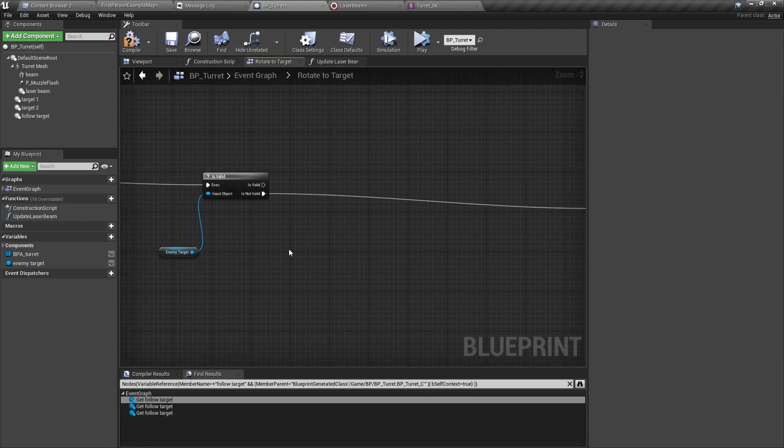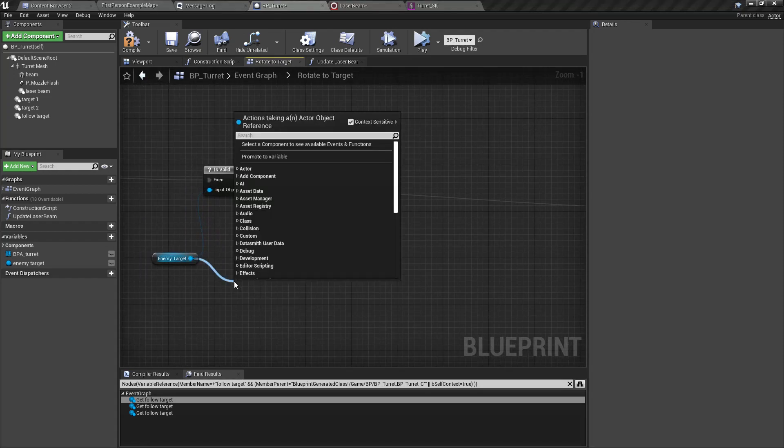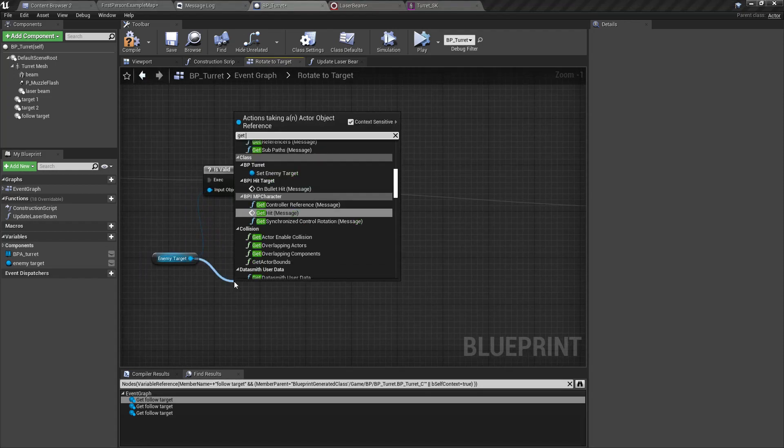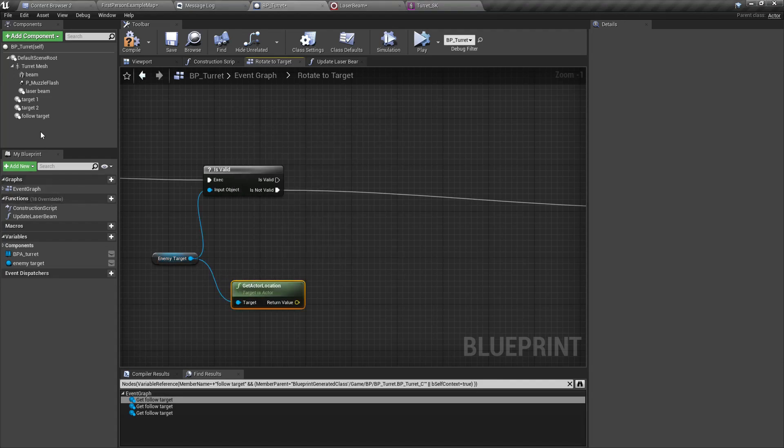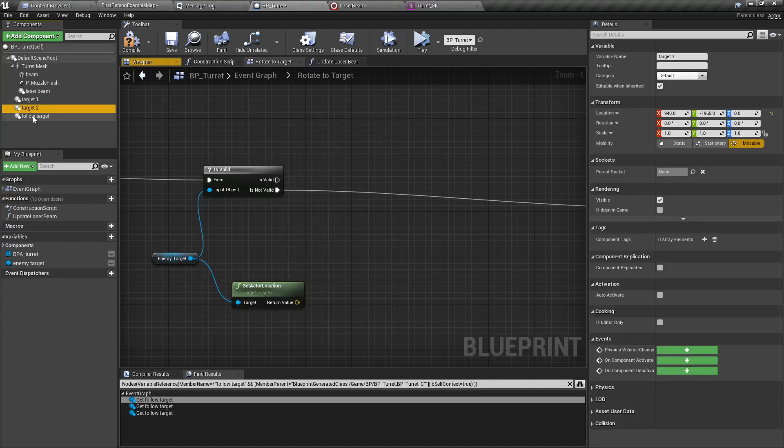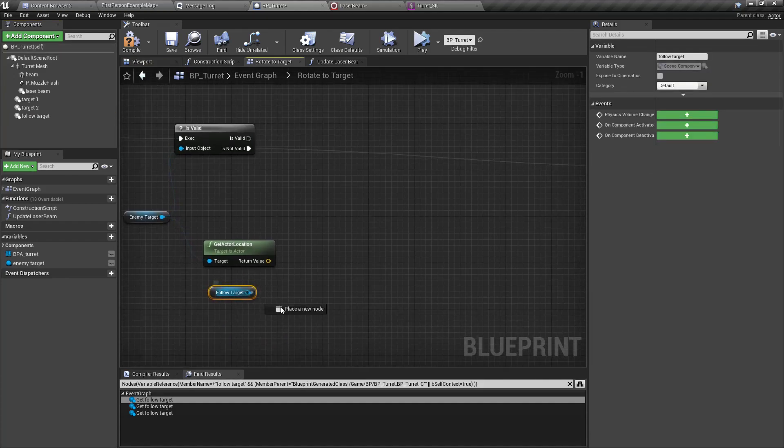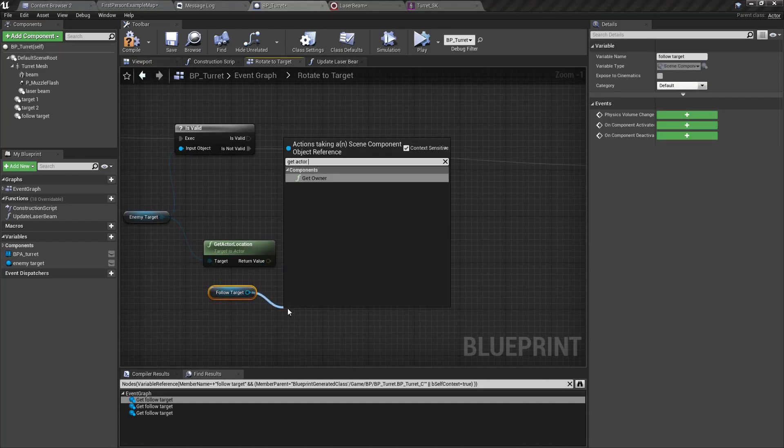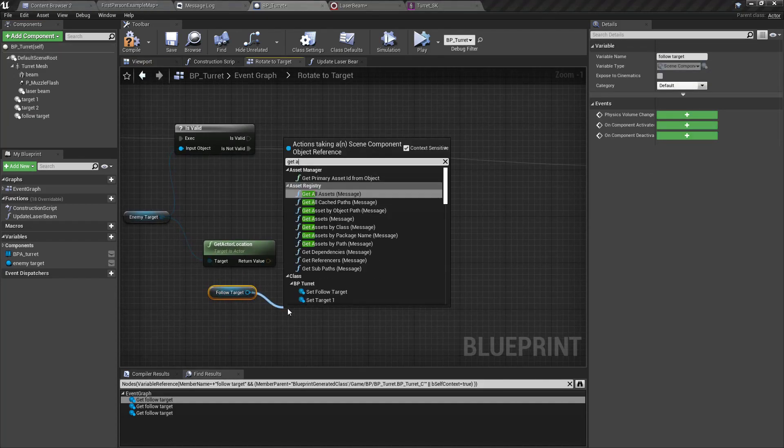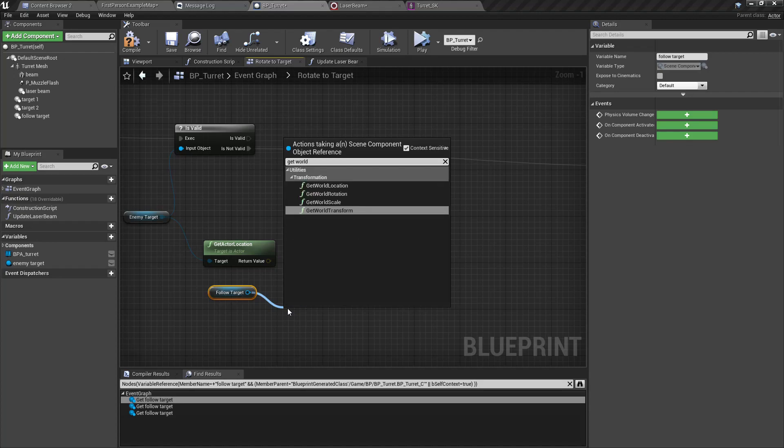We can get the enemy target, get that location, and also get follow target get world location.